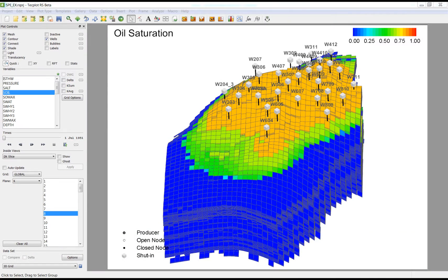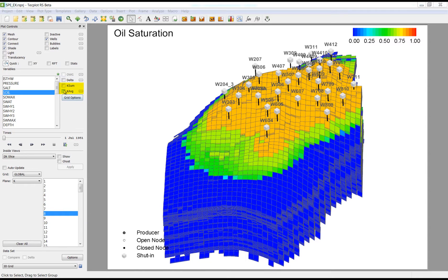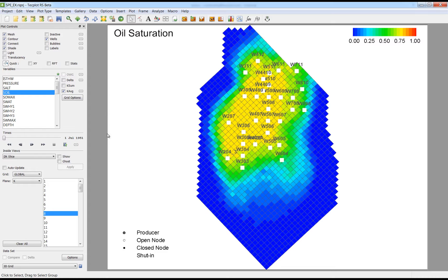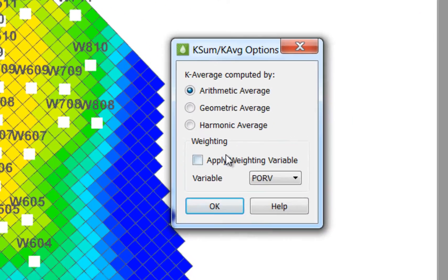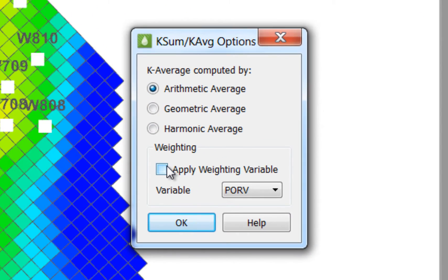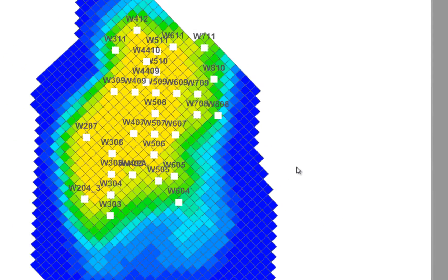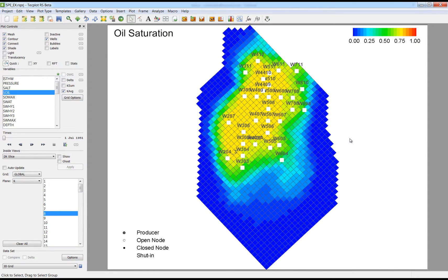You can now weigh the kSum and kAverage operators with another variable. When you're in the 3D grid view, you can activate the kSum or kAverage toggles, which will sum or average the variable values in a column of cells. In the Options menu, you can now apply a weighting variable to the kSum or kAverage. This helps adjust the contribution of each cell in relation to properties such as pore volume or cell thickness.